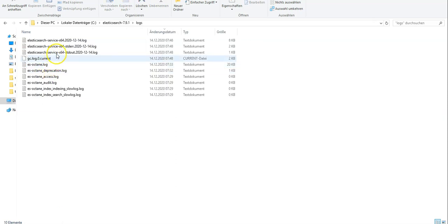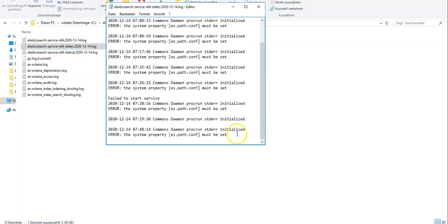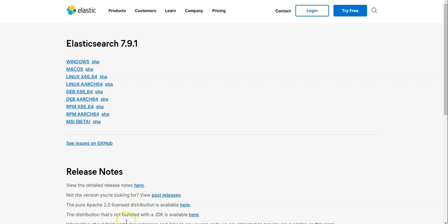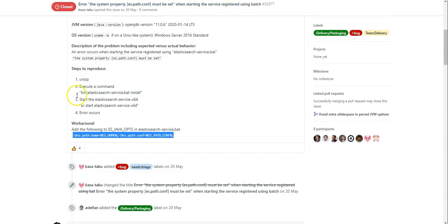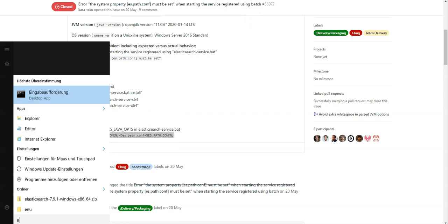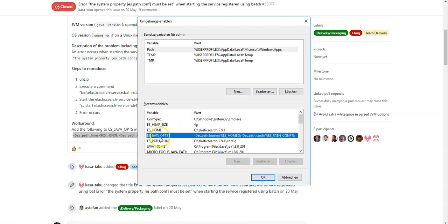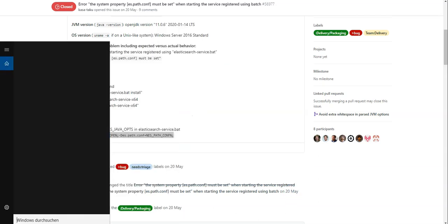The service fails to start. Let's see what the issue is — we need to go to the logs folder and open the error log. Looking at the timestamp, I can see exactly what the issue is: the conf system property is not set. This is a tricky error that required research. The solution is to add an environment variable on Windows — specifically 'ES_JAVA_OPTS'.